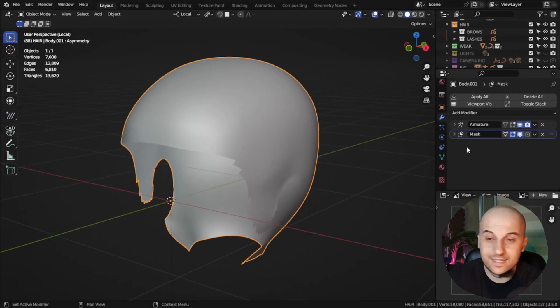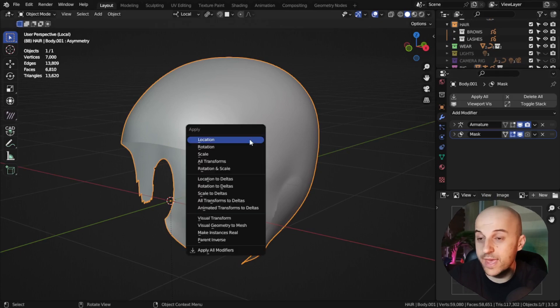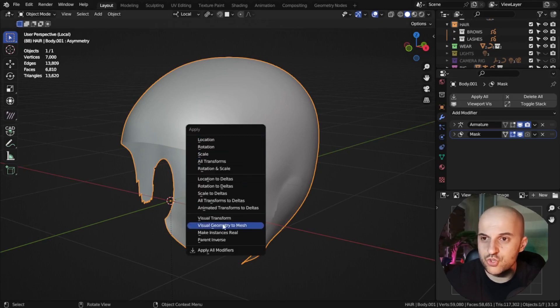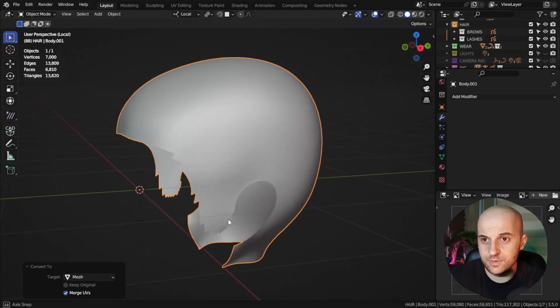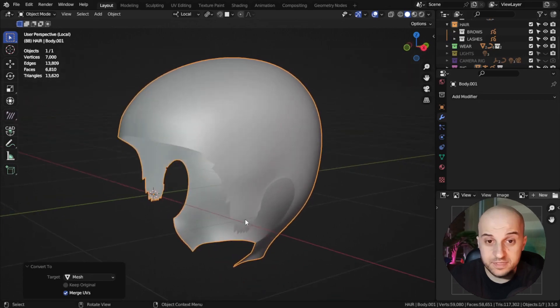Now, this mesh has all the whatever shape keys or modifier our character had. So, we're gonna clear all that by pressing Ctrl-A, visual geometry to mesh.